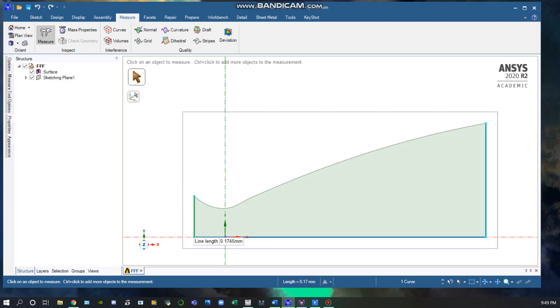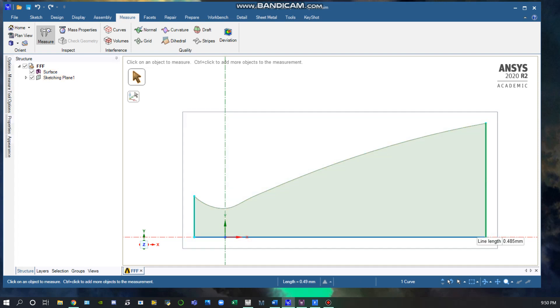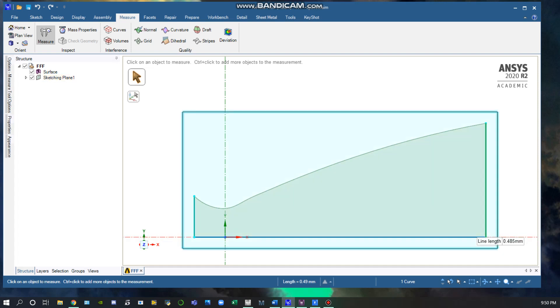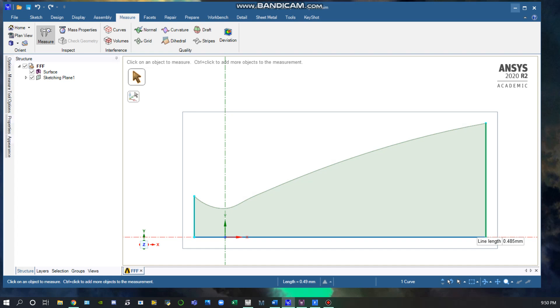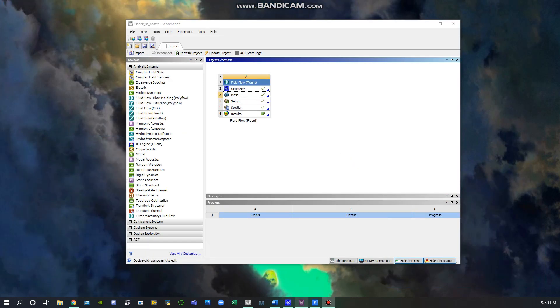Here's my geometry of the 80% Bell nozzle. This is the same one used from project 1. You can see the radius of the nozzle here is 0.485 millimeters, and it was converted into meters inside of Fluent. From here we have our geometry, and then we can go to our mesh.